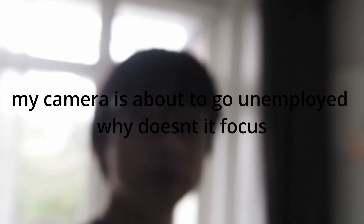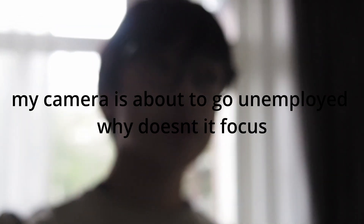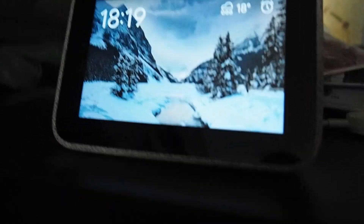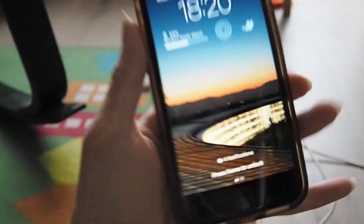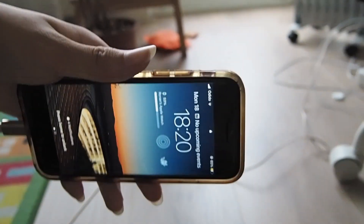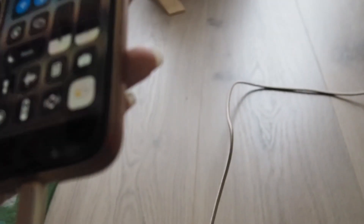Next up is Standby Mode! It basically just turns your iPhone into an alarm clock, so you don't need one of these anymore! So now my iPhone's plugged in, let's put it sideways. Maybe it works better with MagSafe, but my phone doesn't have MagSafe — it's literally an iPhone SE — so maybe I'll see that when I have a different iPhone.